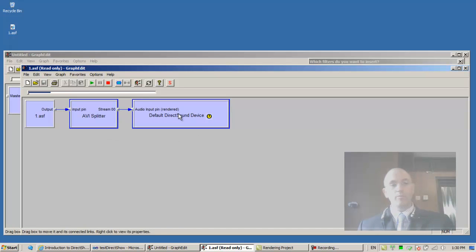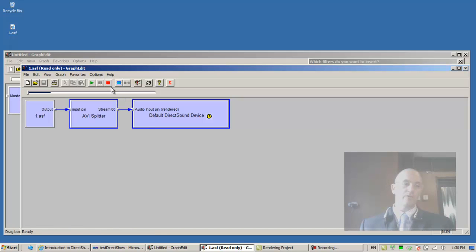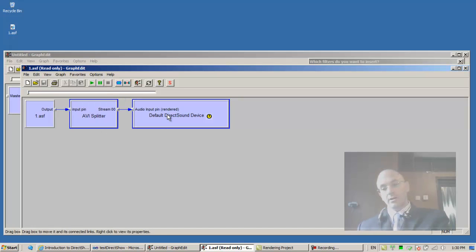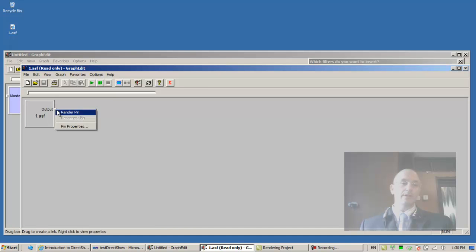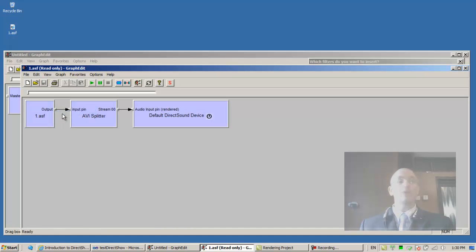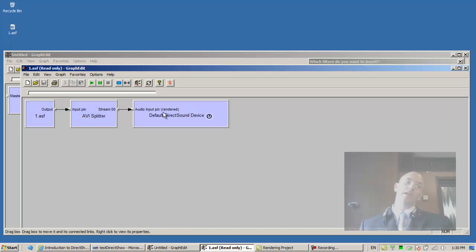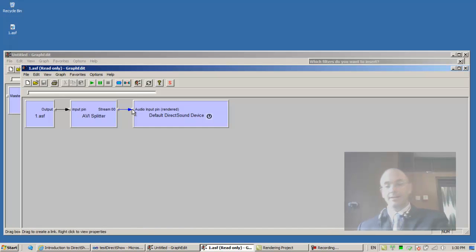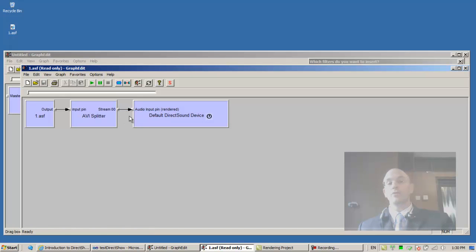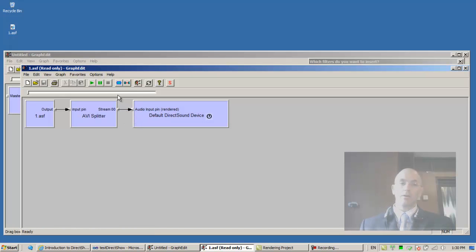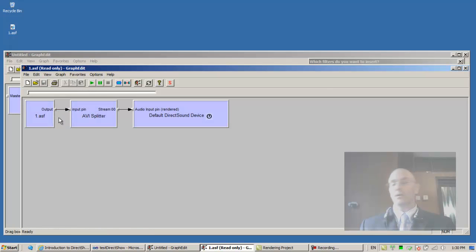Also notice that if I remove both of these filters, cannot remove until I stop, let's stop. Mark, mark, remove. Right button click, render. Again, that's what I get. Notice also that if I disconnect and then render, it reconnects. Notice that if I disconnect and render, it reconnects.